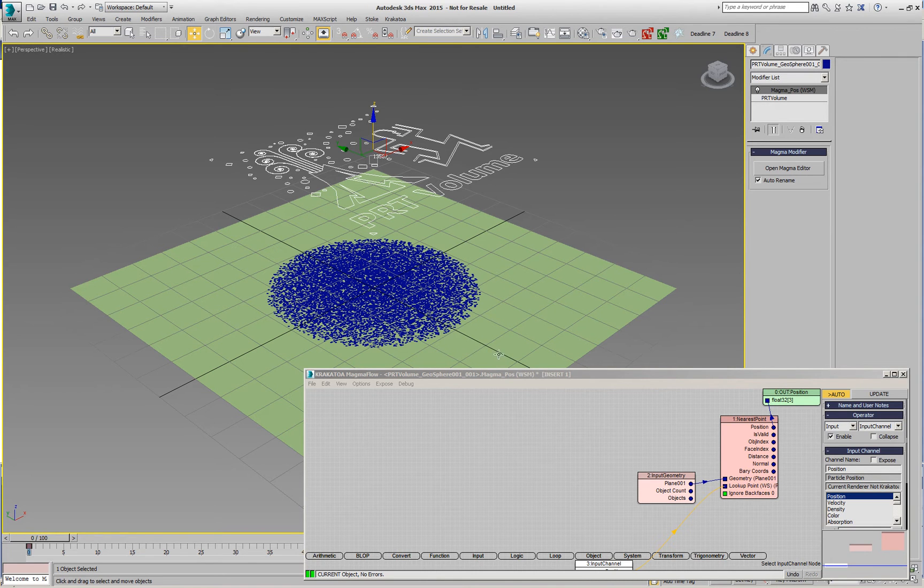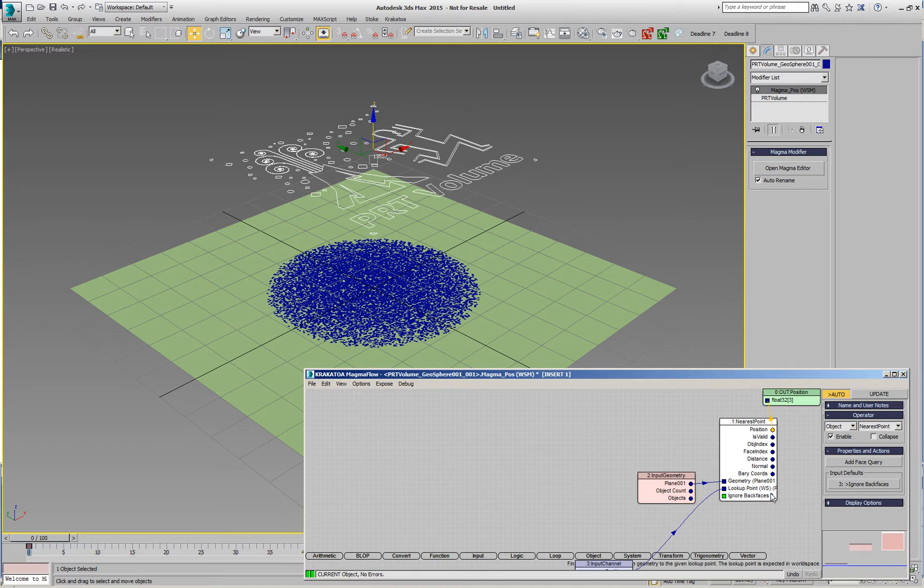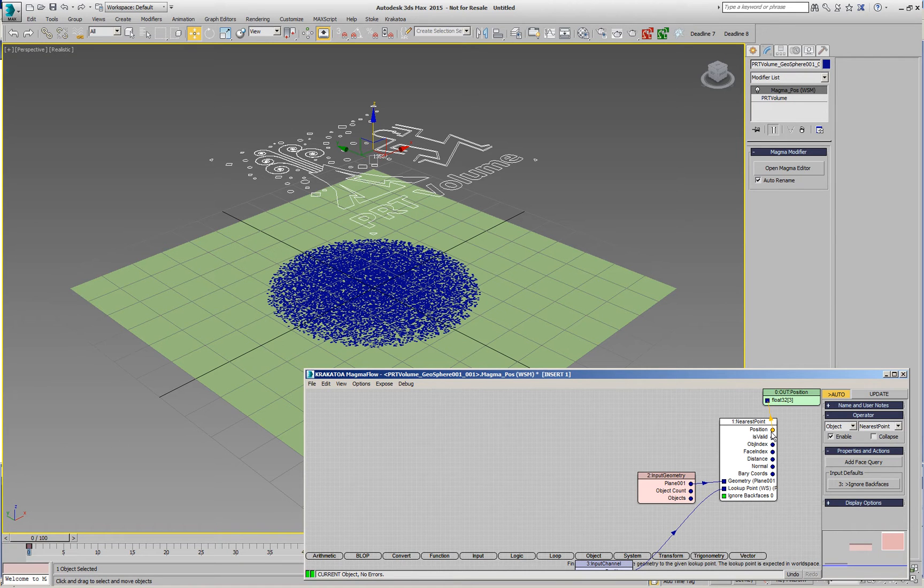You'll notice there is a new input, ignore back faces, and it has a default value of 0 which makes the operator operate just like in previous versions of Krakatoa.